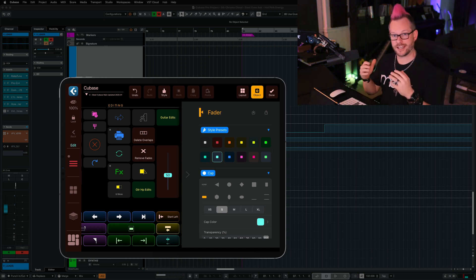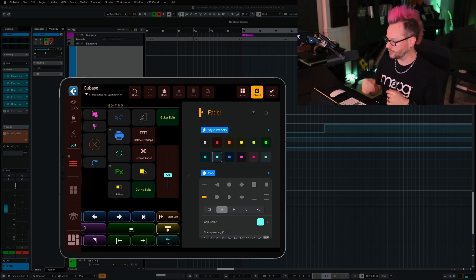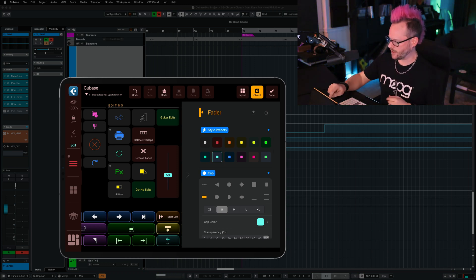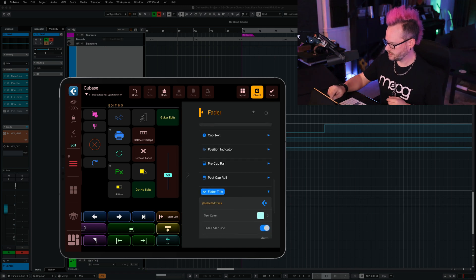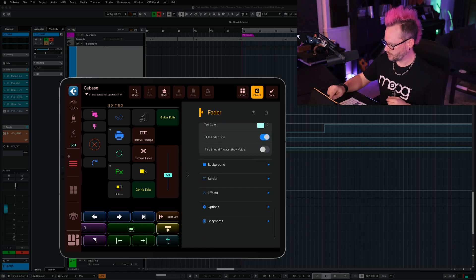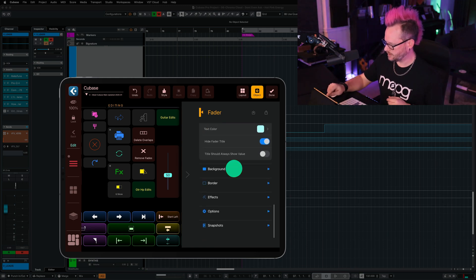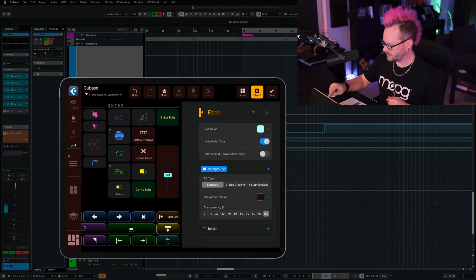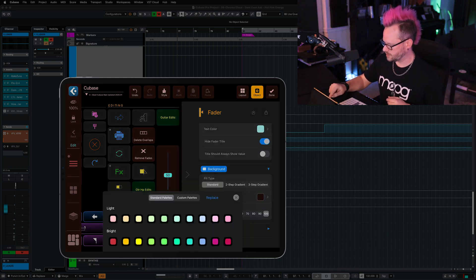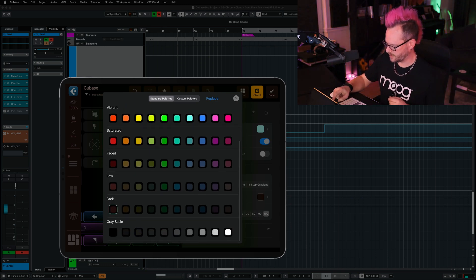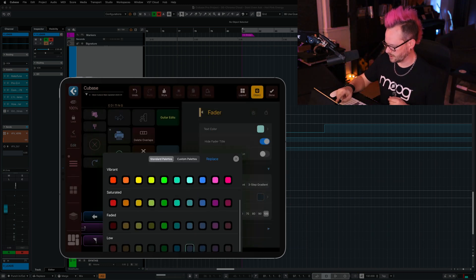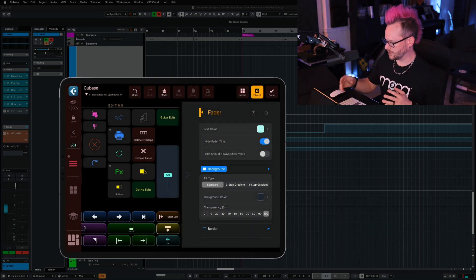So now the cap and the rail look really good, but I want to change the background, so I'm going to scroll down all the way to background, and I'm going to choose a new background color. Let's do something much darker.